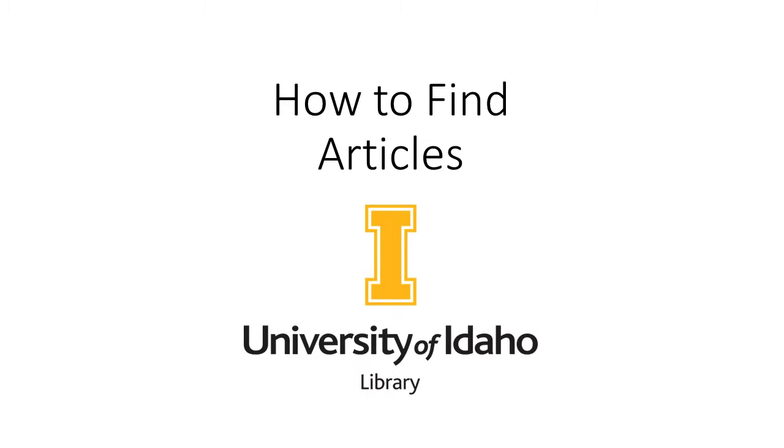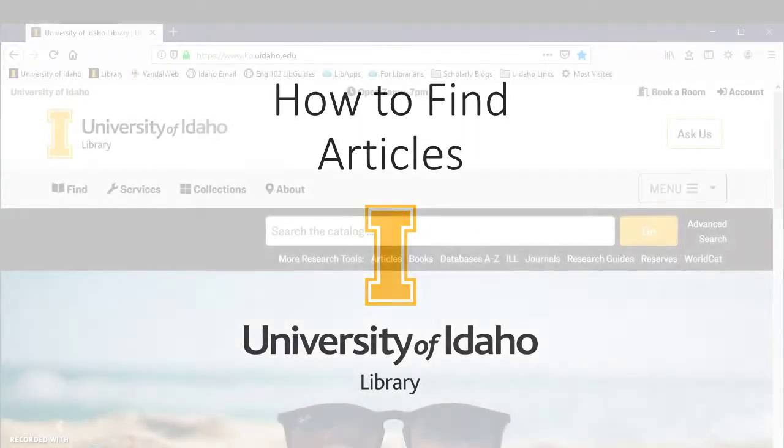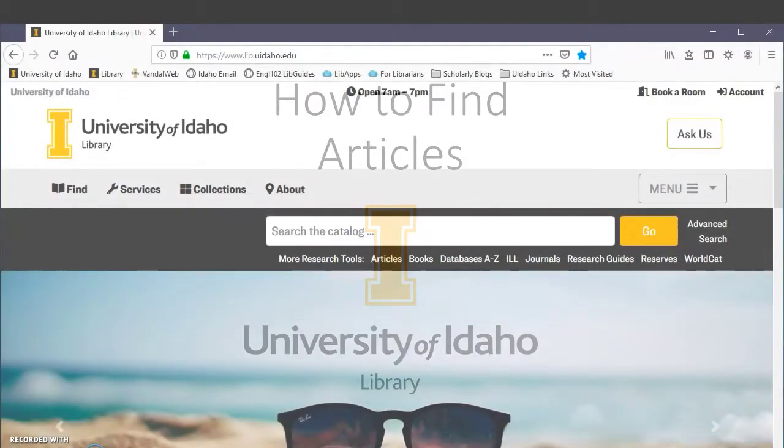You can use the UI Library databases to search for academic articles that you'll generally find to be more relevant and reliable than articles you'll find in a regular online search.